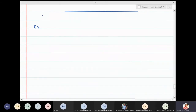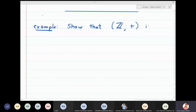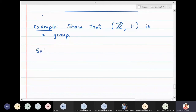Let us take an example of a group. Let us show that Z, the set of integers with respect to addition, is a group. This is easy to show. The first thing is closure.